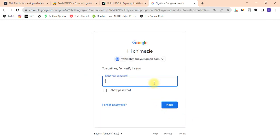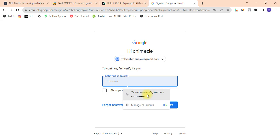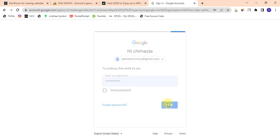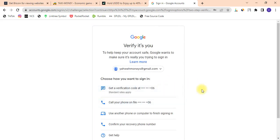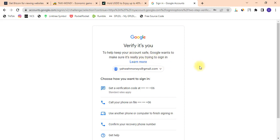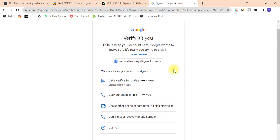Google will request your password to confirm you are actually the one. I already have my password, so I'll click Next. Google wants to make sure it's really you trying to sign in, so choose how you want to sign in.